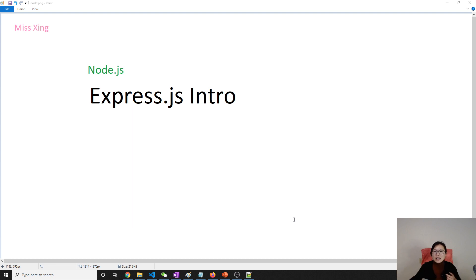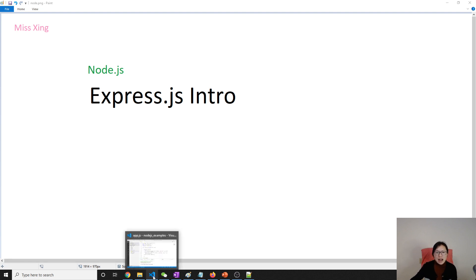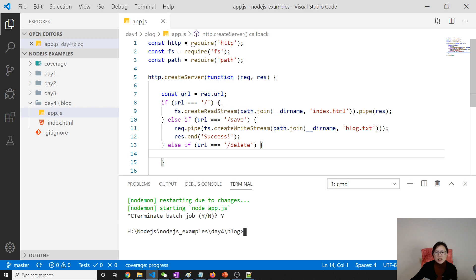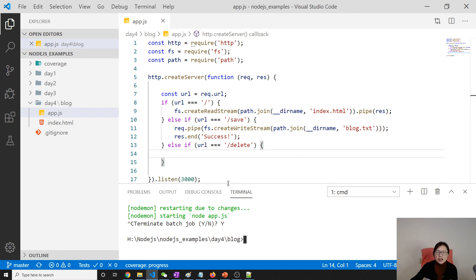Let's go back to the source code we wrote from last video, which is we have a server. This one is a very simple one which just saves a blog to the file system. Now the question we also brought up in last video is: suppose our web application has so many pages — how could I write code here to handle like 100 pages, different routes?